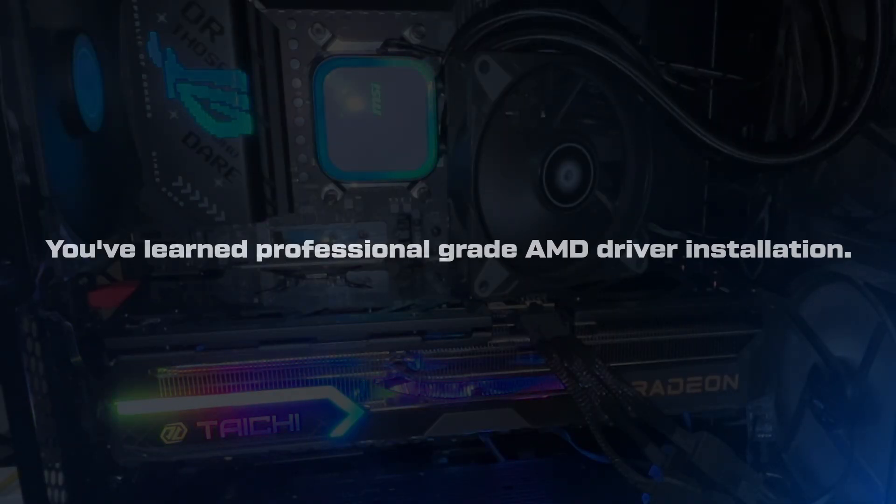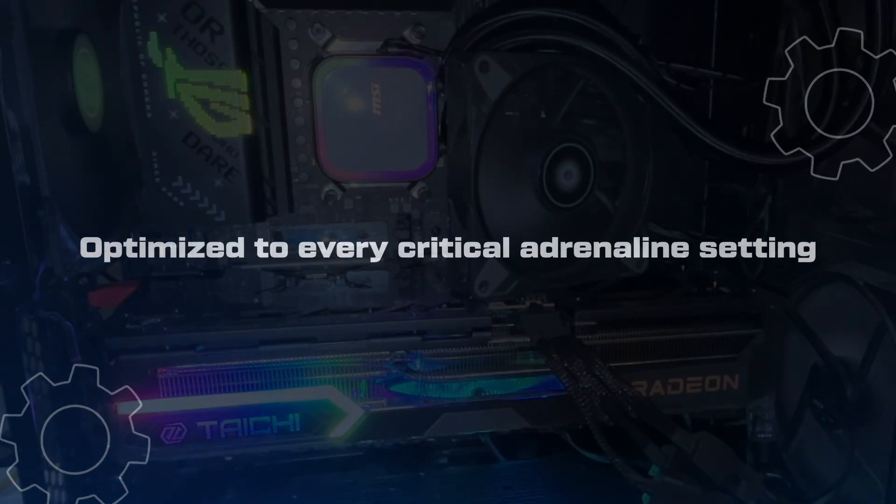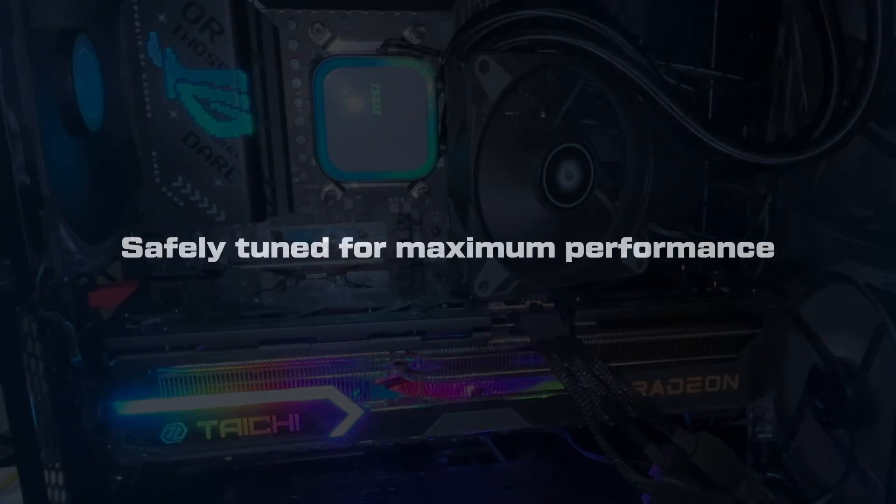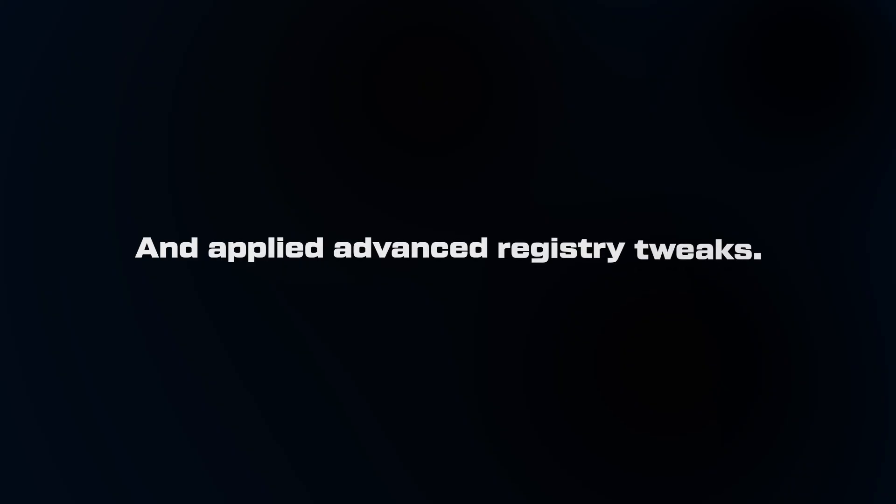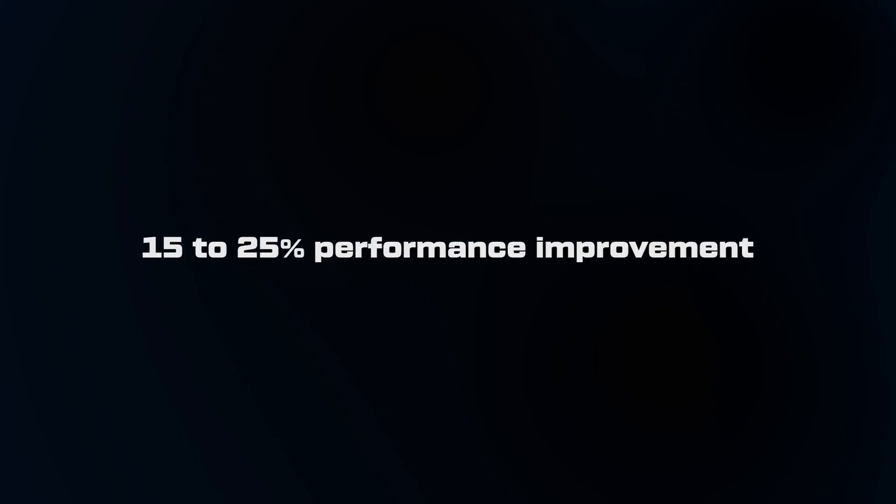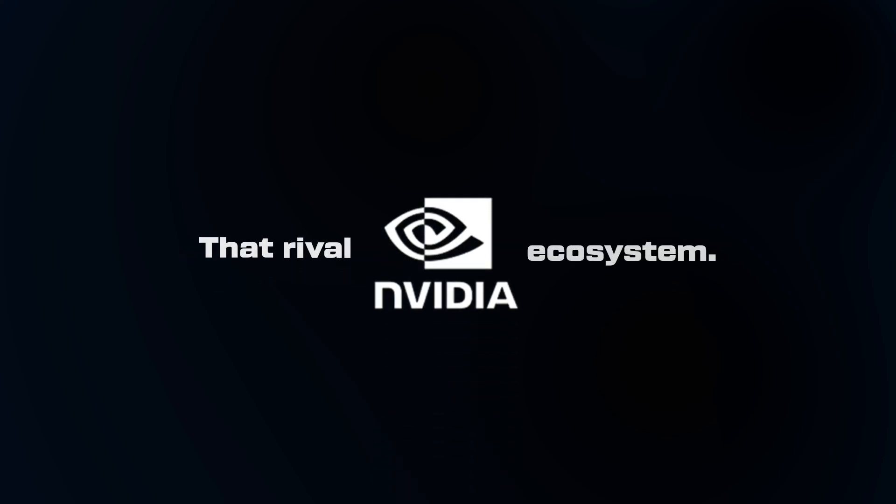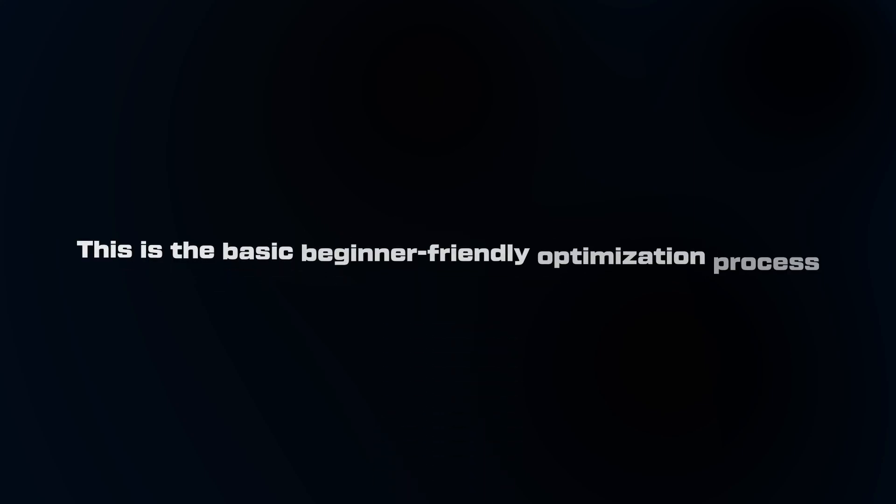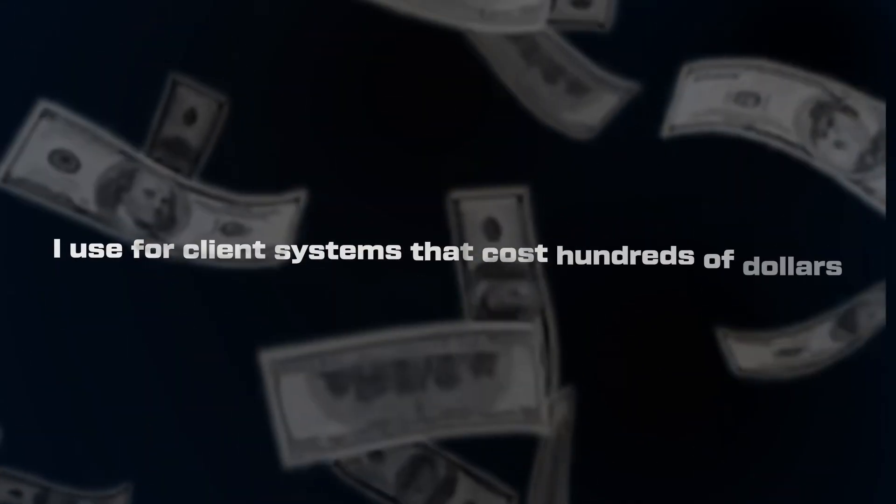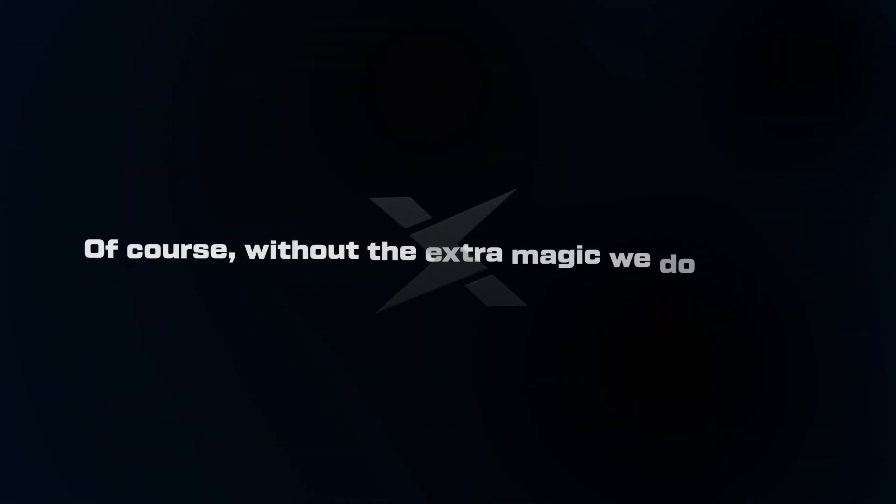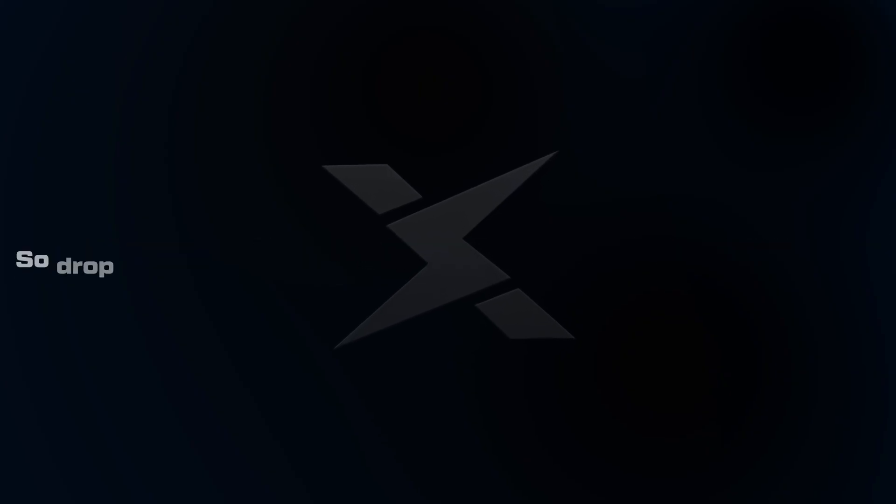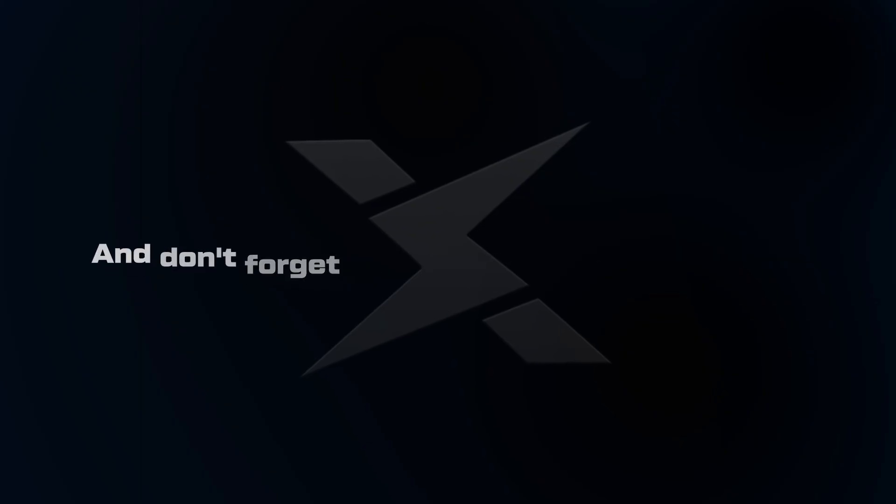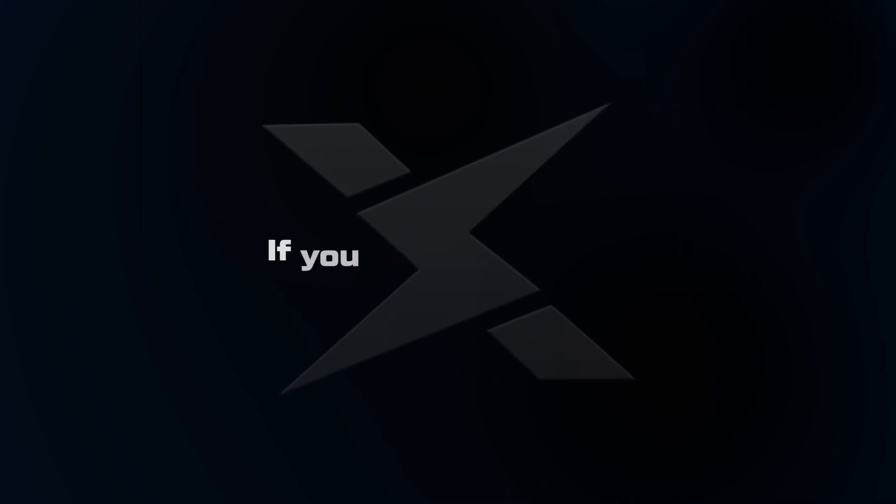Let's recap what we've accomplished with this complete optimization. You've learned professional grade AMD driver installation, eliminated bloatware, optimized every critical adrenaline setting, safely tuned for maximum performance, and applied advanced registry tweaks. The results speak for themselves. 15 to 25% performance improvement, dramatically better frame consistency, lower input latency, and features that rival NVIDIA's ecosystem. This is the basic beginner-friendly optimization process I use for client systems that cost hundreds of dollars. Of course, without the extra magic, we do as silly. I want to see your results, so drop a comment with your before and after performance numbers, and don't forget to join the Discord community if you haven't already.